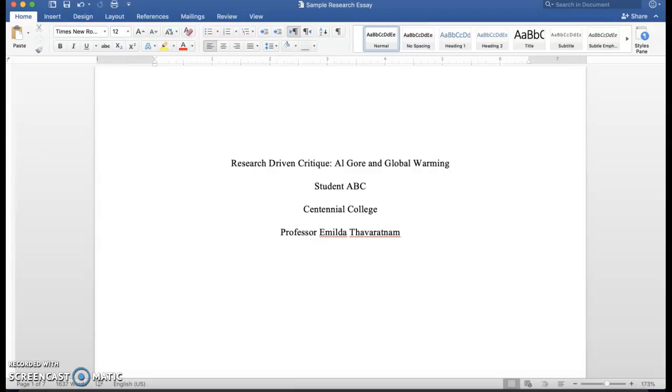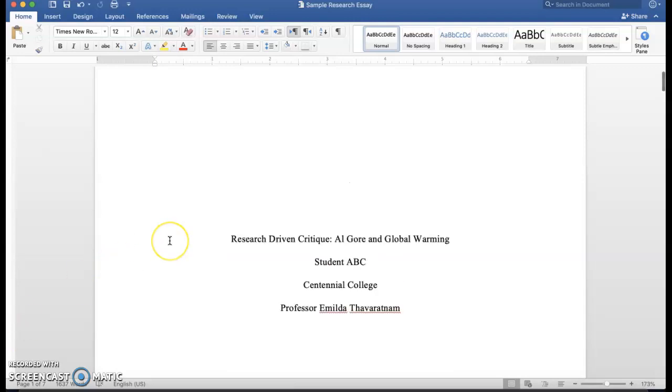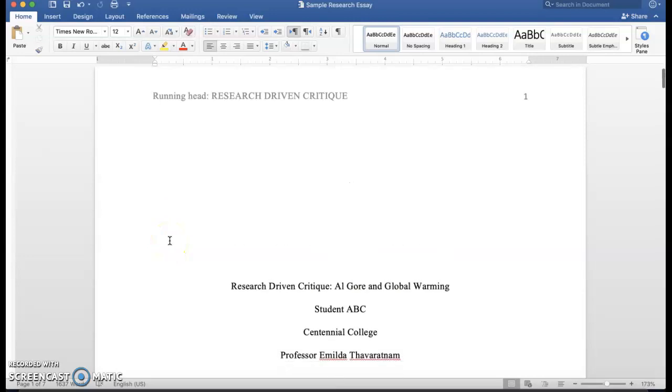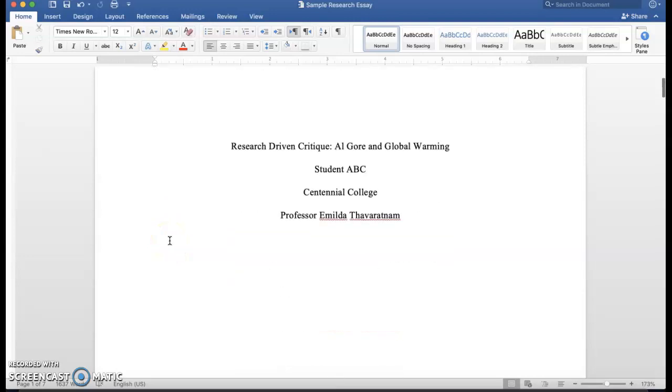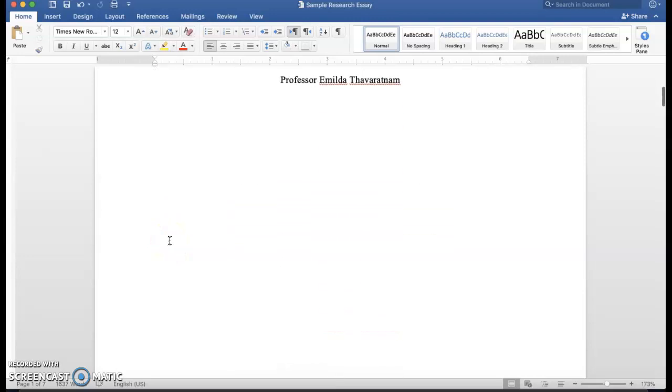Hello everyone, today we're going to take a look at a sample research paper, a sample research essay. I'll be focusing in this video on the formatting, not so much the content, but mostly the way this essay is formatted in a document and how you could basically do the same.